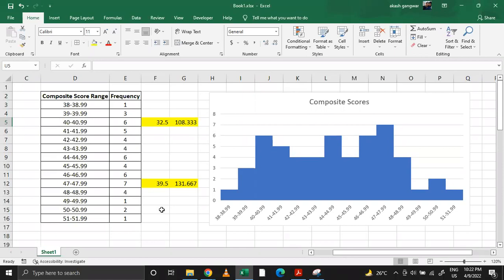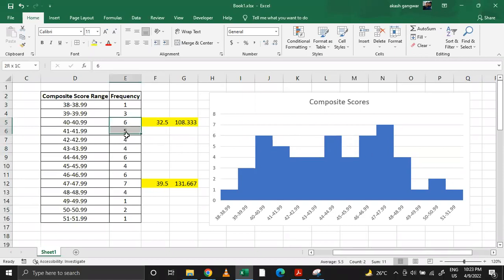Let's start. What I have done is I have taken the composite scores from the recent batch of 2021 and categorized them in this manner. So basically I've created a frequency table and I've plotted the same.